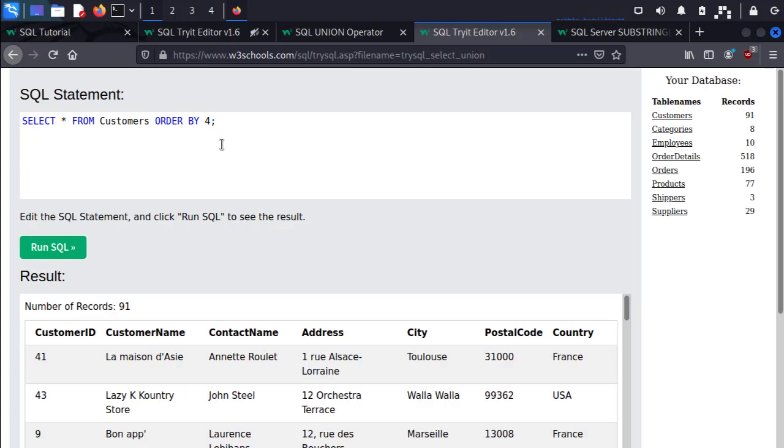ORDER BY sorts the result based on the numbered column, so we can keep guessing the number of columns until we run into an error. The first number that gives us an error means that we went too far and the number before it was the one that indicated the last column.